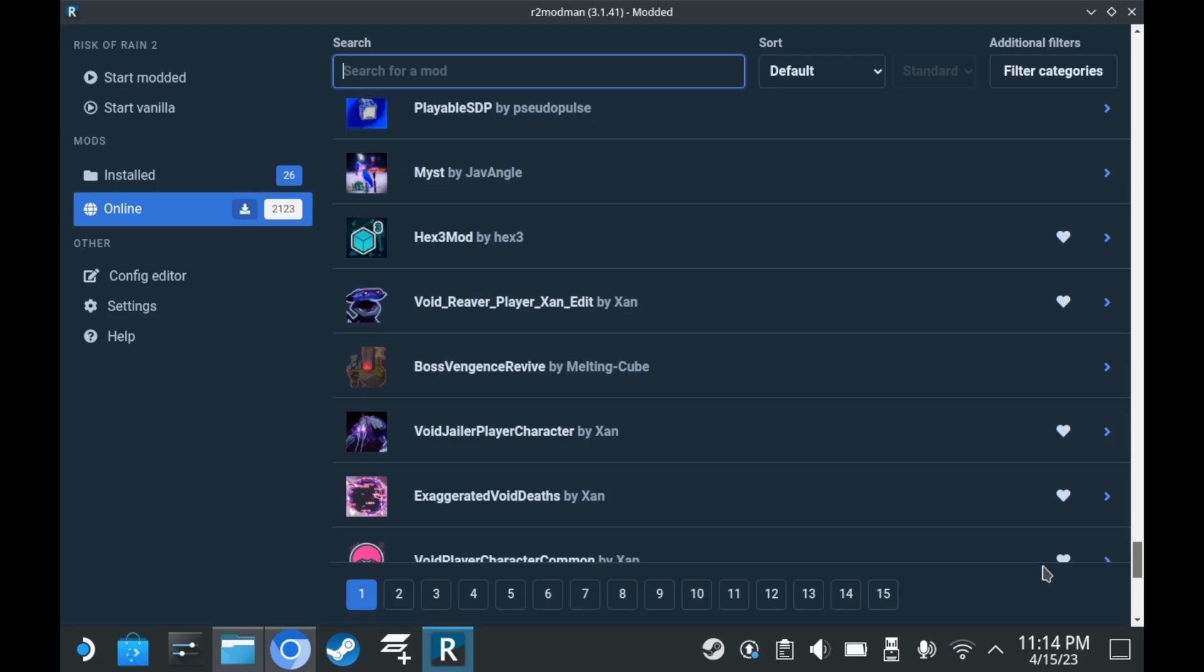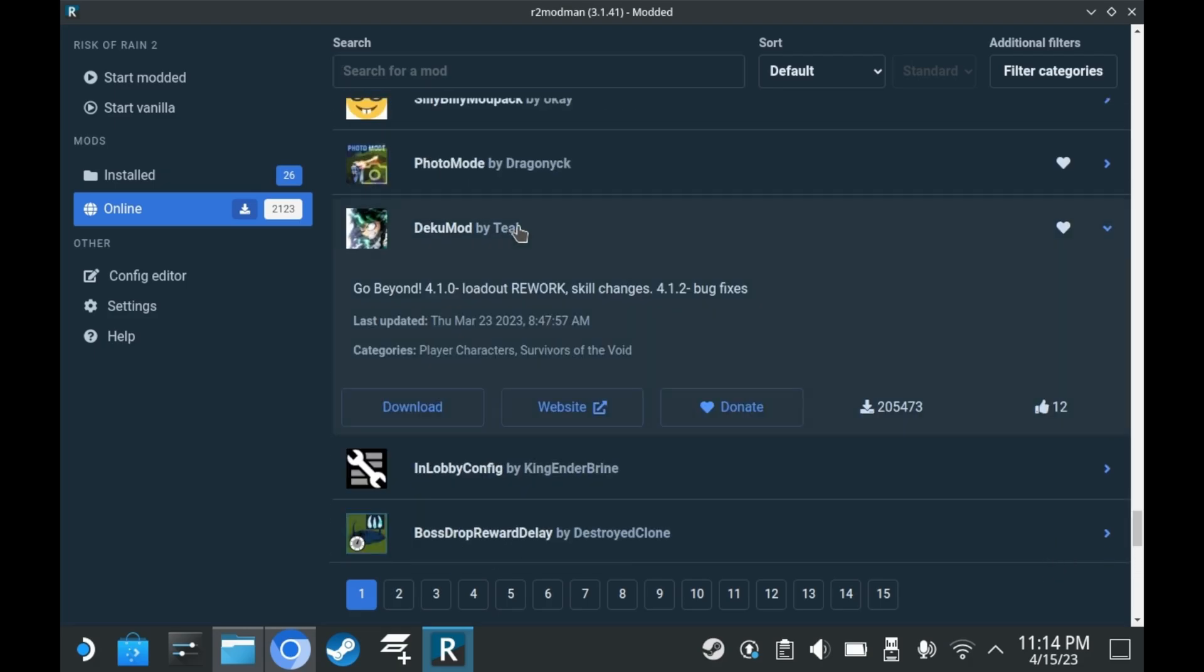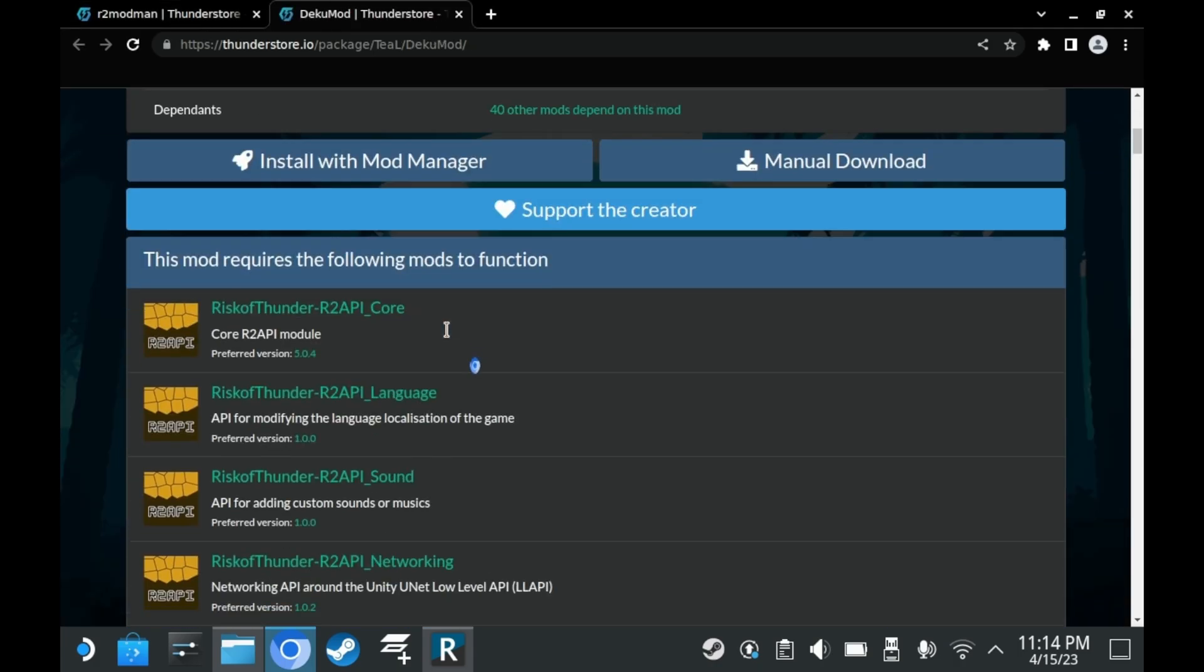Now let's look for a mod that I would be interested in. Hold on. Is that Deku from My Hero Academia? Oh no. Oh my god. You're kidding me, right? You gotta be kidding me. I gotta try this out.